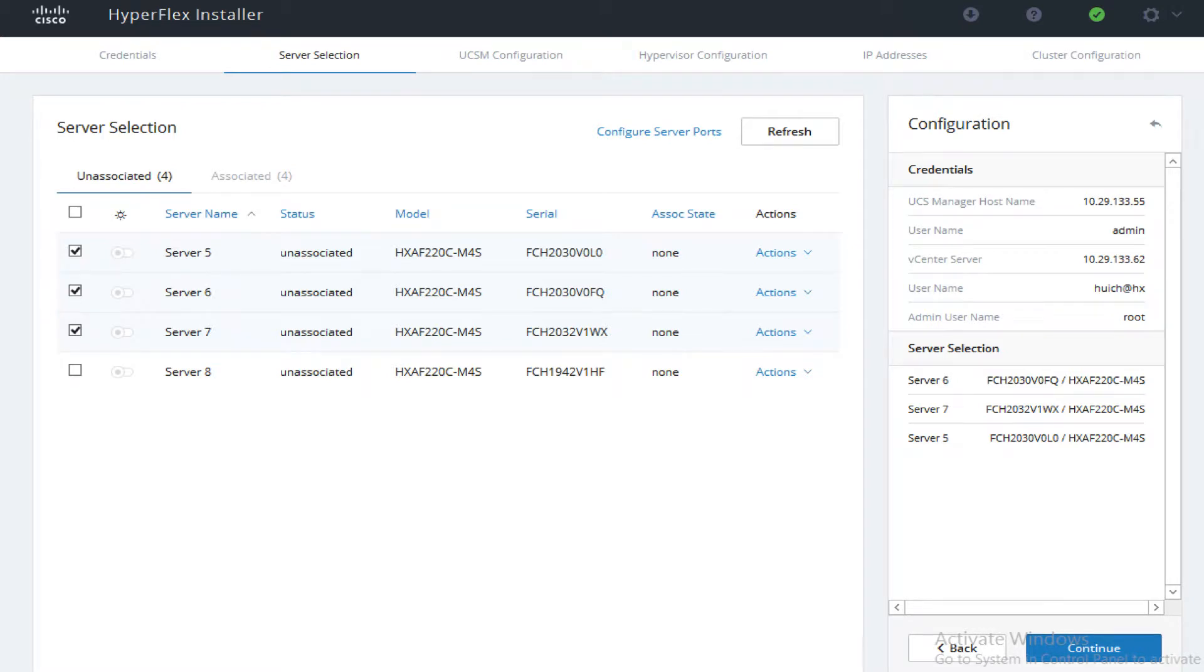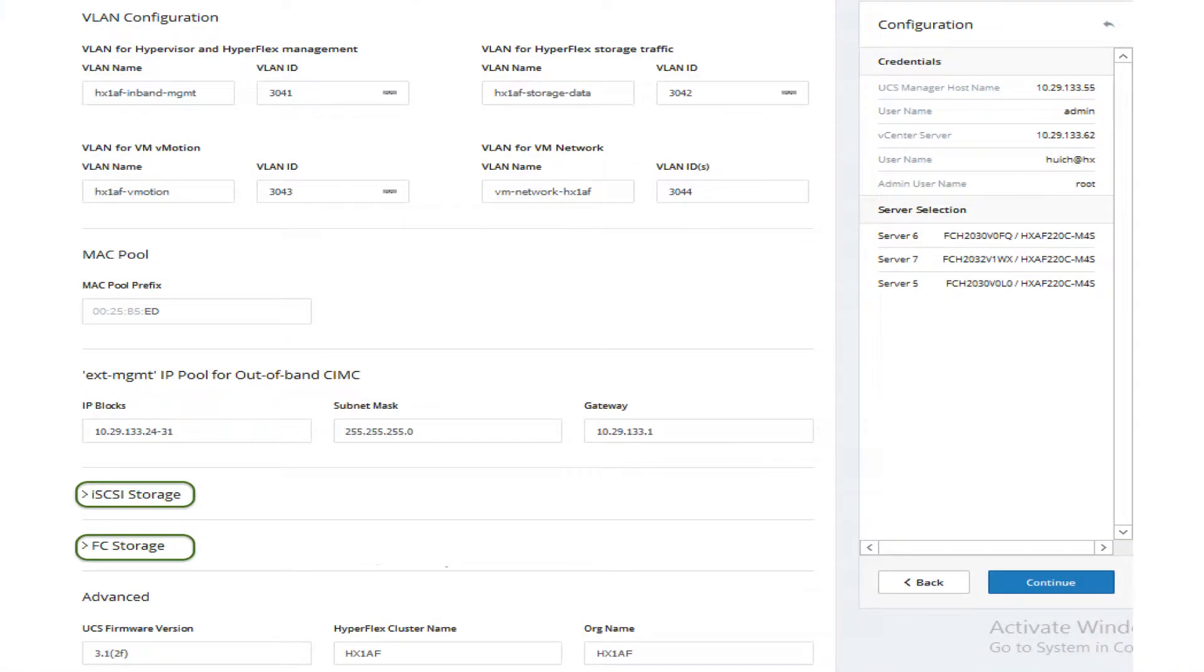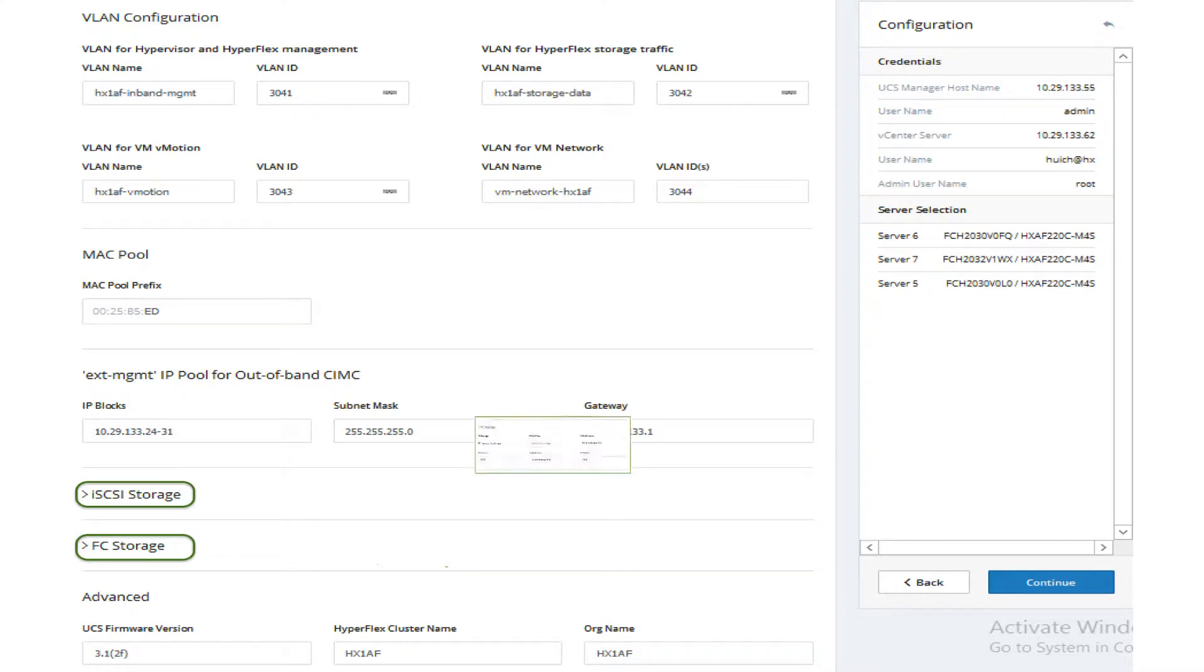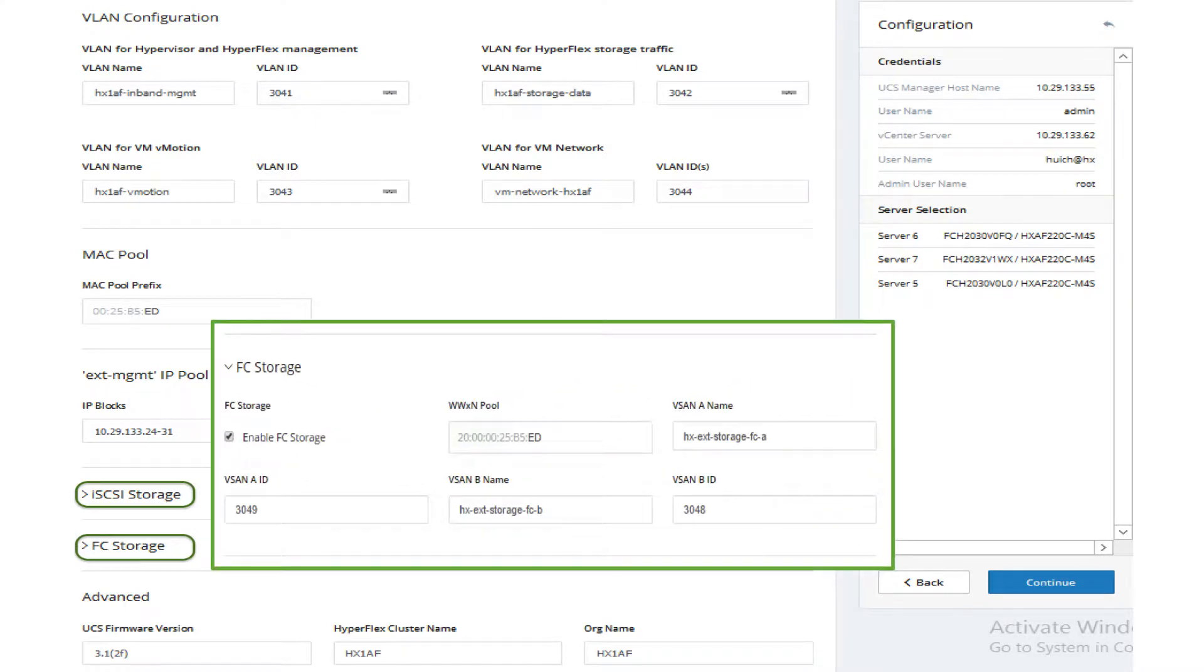Select the unassociated HX server models, click continue. Enter VLAN names and IDs, the MAC pool prefix and out of band management IP pool on UCS. Enable FC storage.